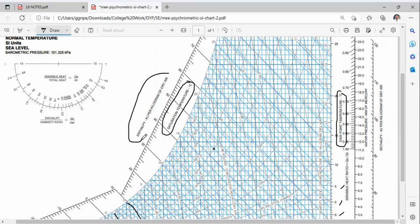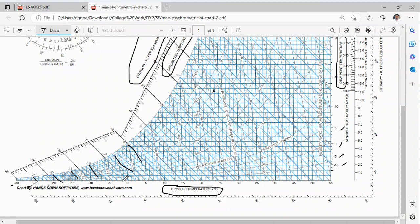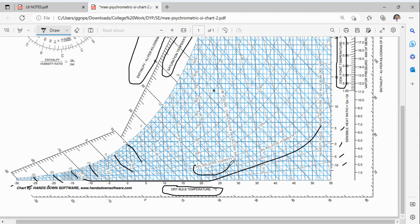Above and beyond the saturation line you will see enthalpy in kilojoules per kilogram of dry air. There are also curve lines representing relative humidity in percentage — 10%, 20%, 30%, 40%, and so on. These are the different parts of the psychrometric chart.